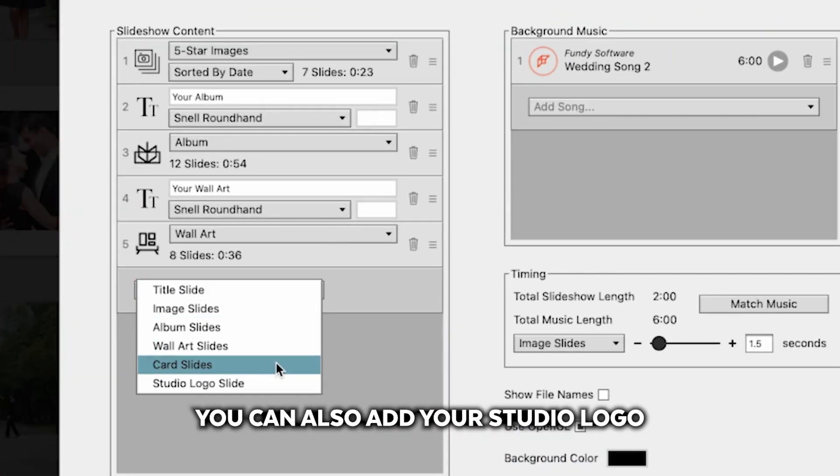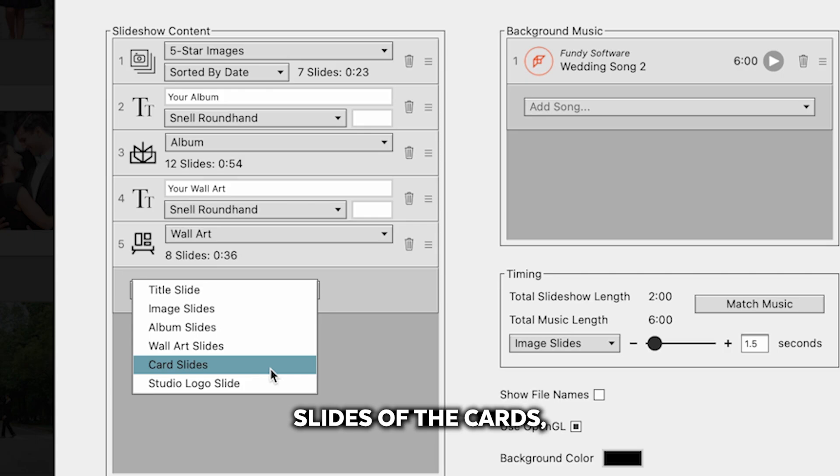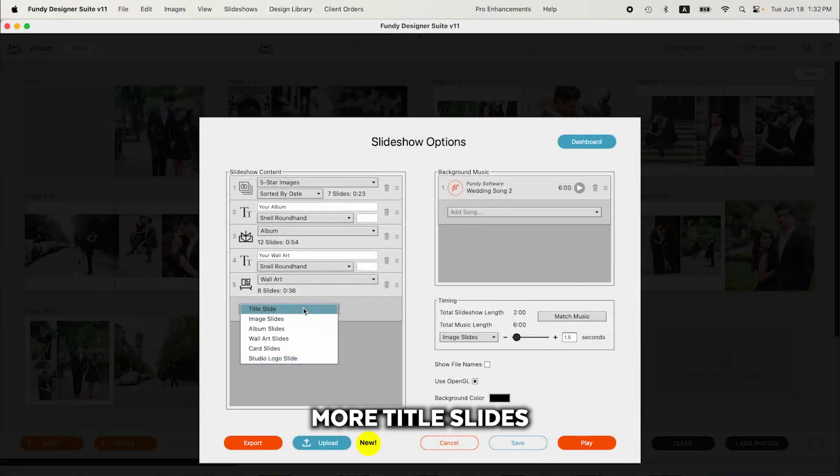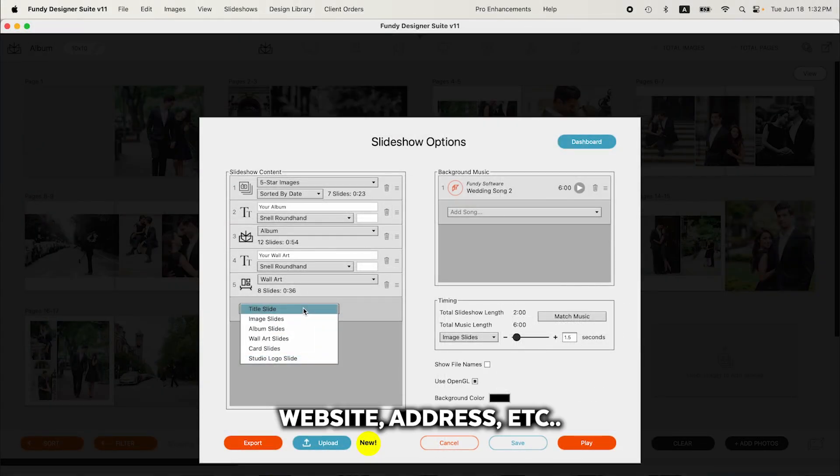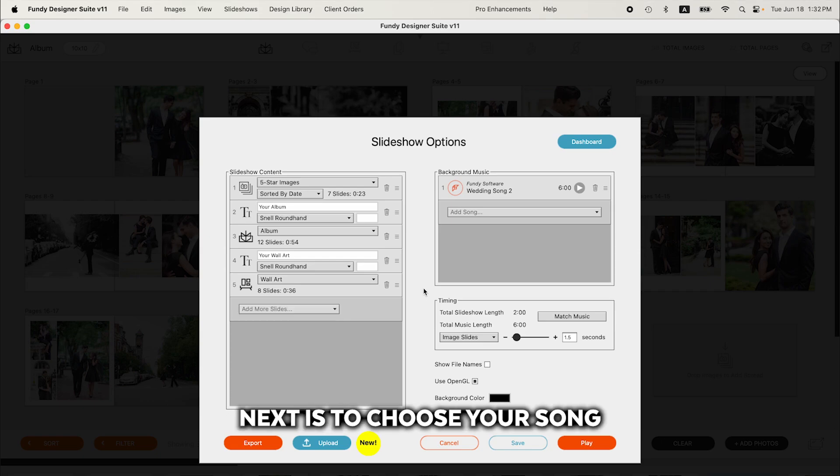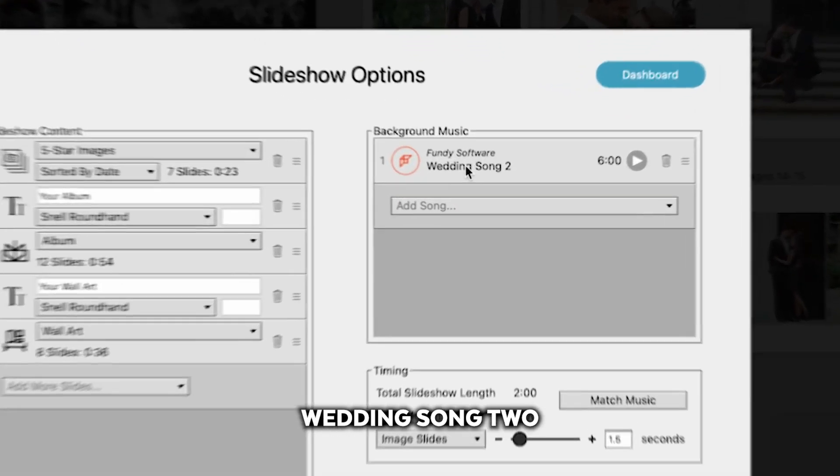You can also add your studio logo, slides of the cards, more title slides. If you want to put in your studio name, website address, etc. Next is to choose your song.